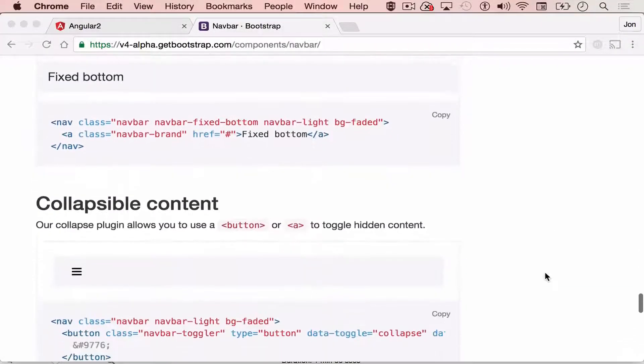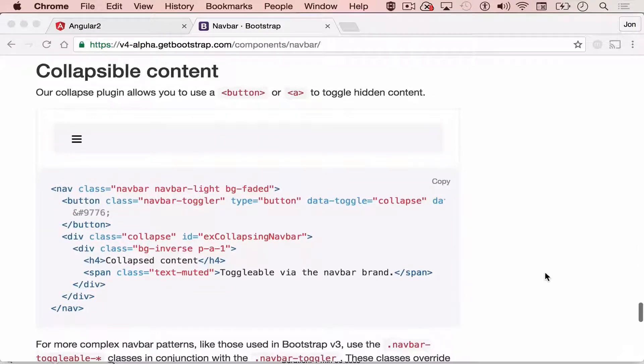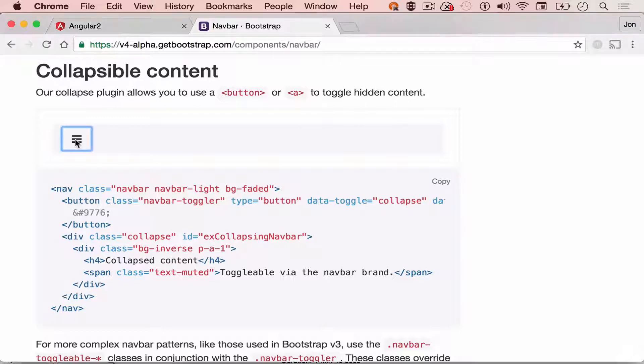Let's scroll down a bit. You can also set a collapsible content menu, something like this.